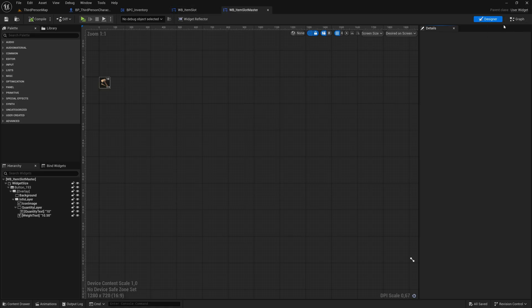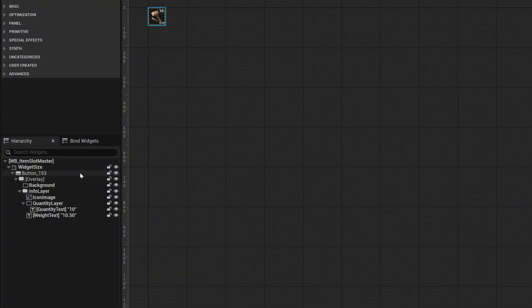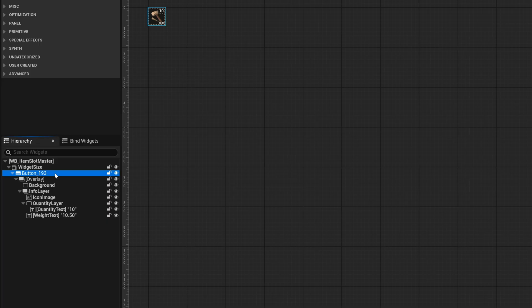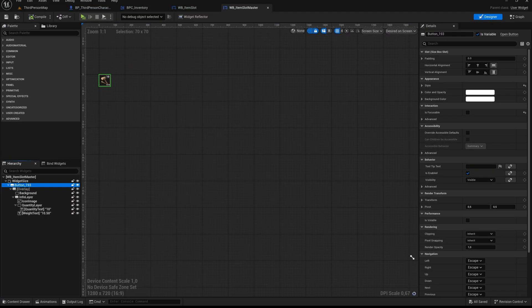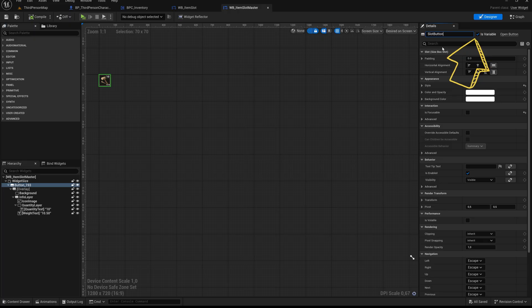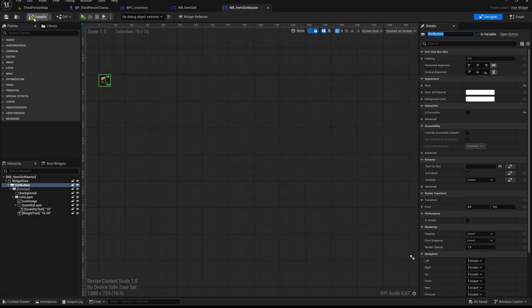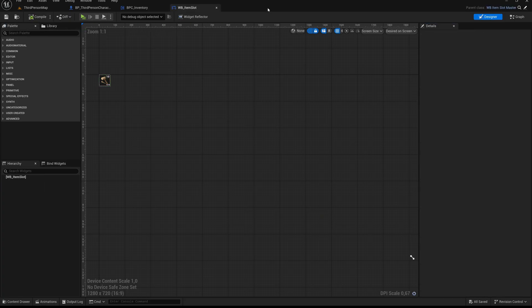Here we can see the full hierarchy of the slot. Select the button element, in my case it is called button underscore 193. Rename it to slot button and make sure the is variable checkbox is enabled because we want to access this button from the child class. Compile and save the widget once, then close it and go back to the WBItemSlot widget.